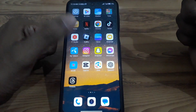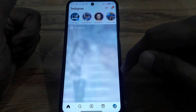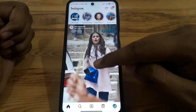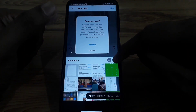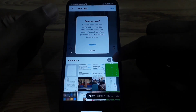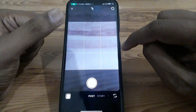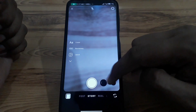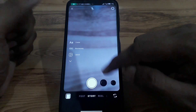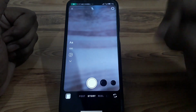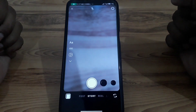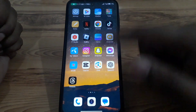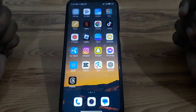First, open Instagram and click on the plus button, then click on the camera icon. If you click on Story, you can see there are many filters available, but there is no option to search for a specific filter on Instagram Story. So here's how you are going to do that.